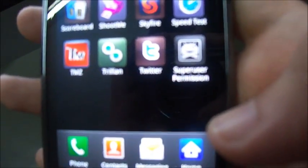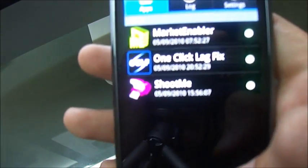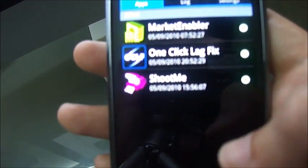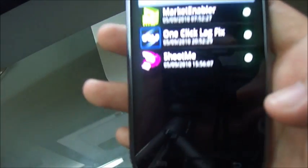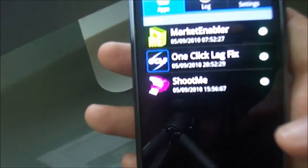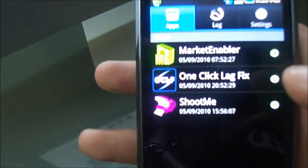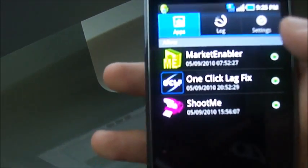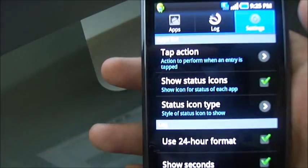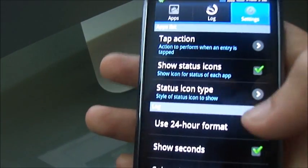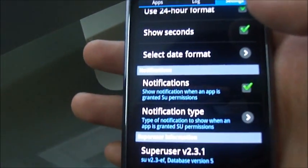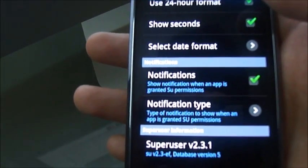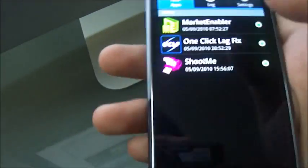Here is the super user permission app that has been installed. It shows you which apps require root. I have got a few installed because I had already rooted the phone and I re-rooted it for this video. And you can see the notifications and settings.